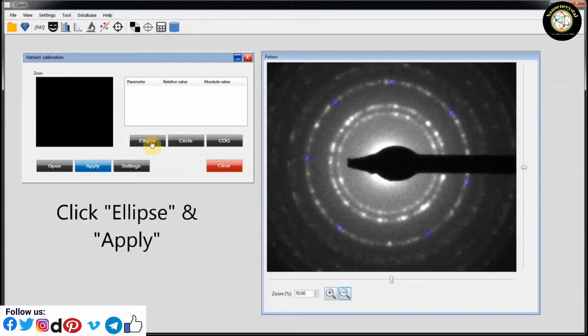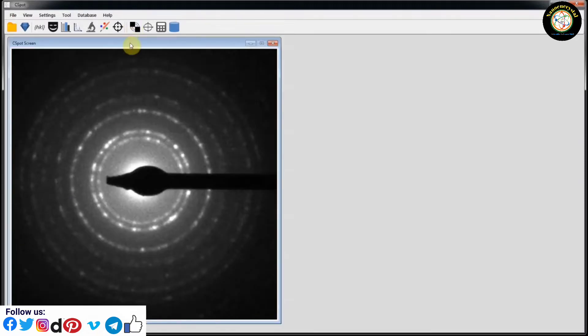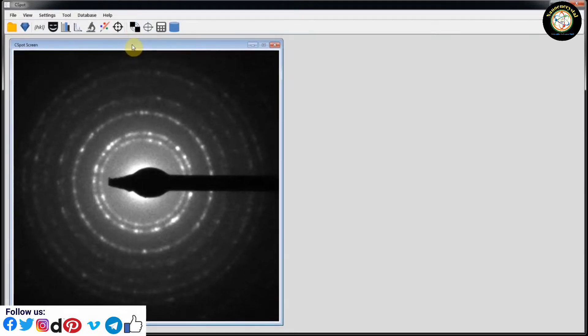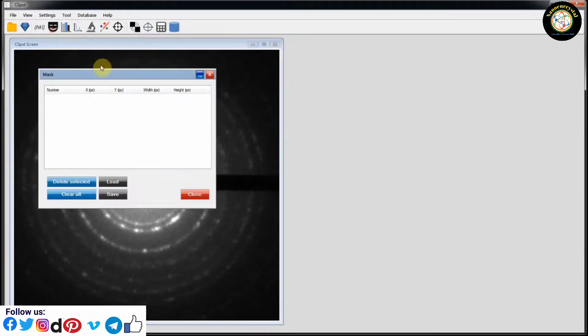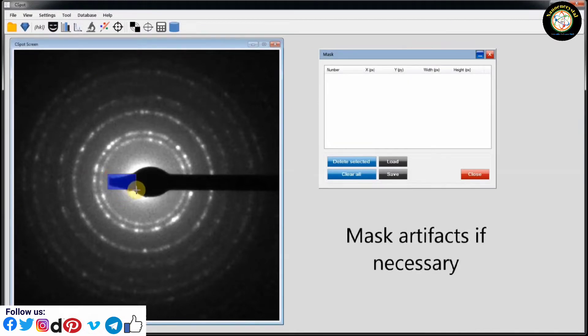Click on Ellipse and Apply. Click on Mask. Apply Mask Artifacts, if necessary.